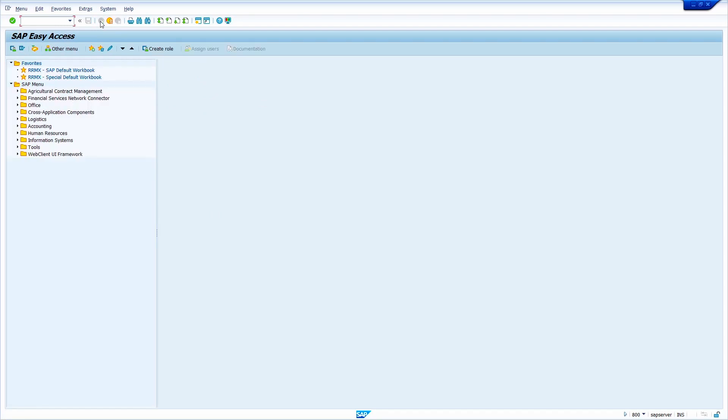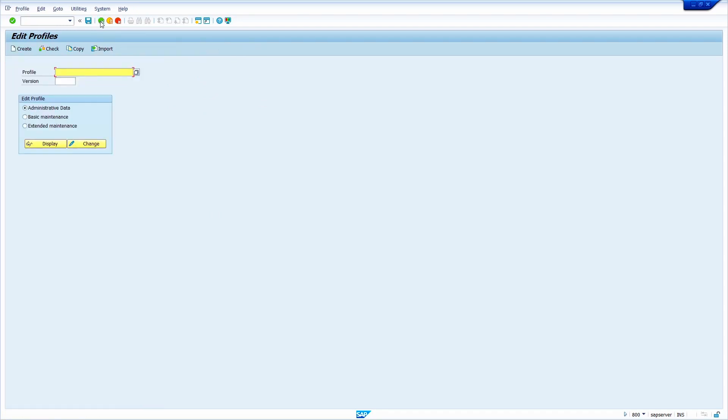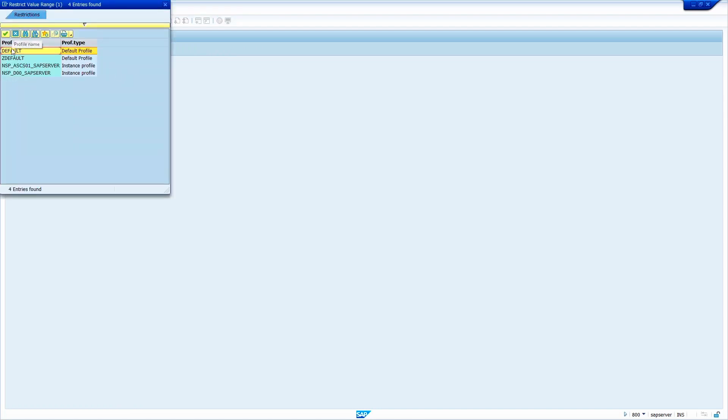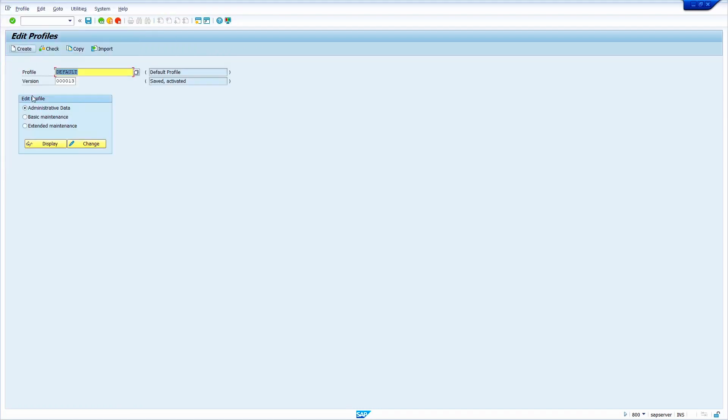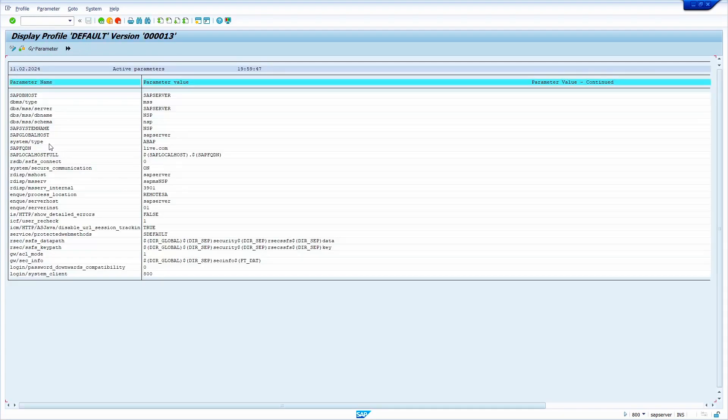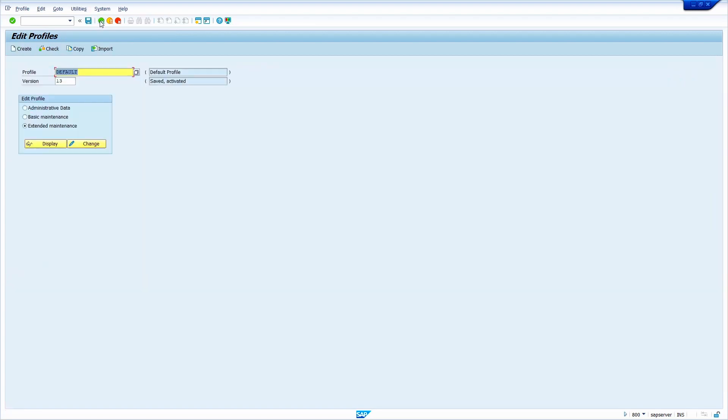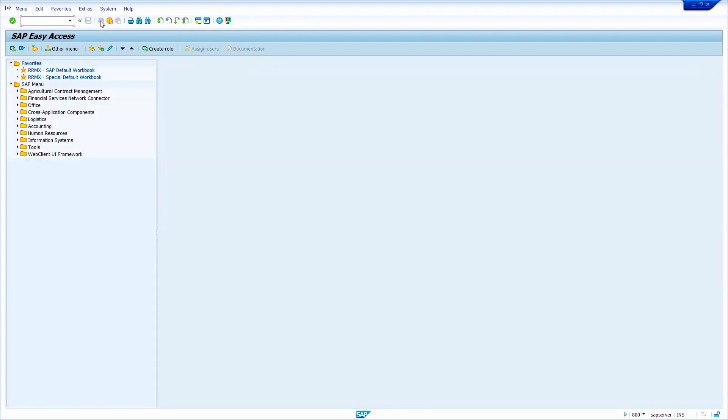Now again go to the RZ10 for testing purpose. Click on Profile, select Default, Extended Maintenance radio button, now click on Display. Yes, it is showing 800 client. Okay, to activate this we need to restart the SAP management console.